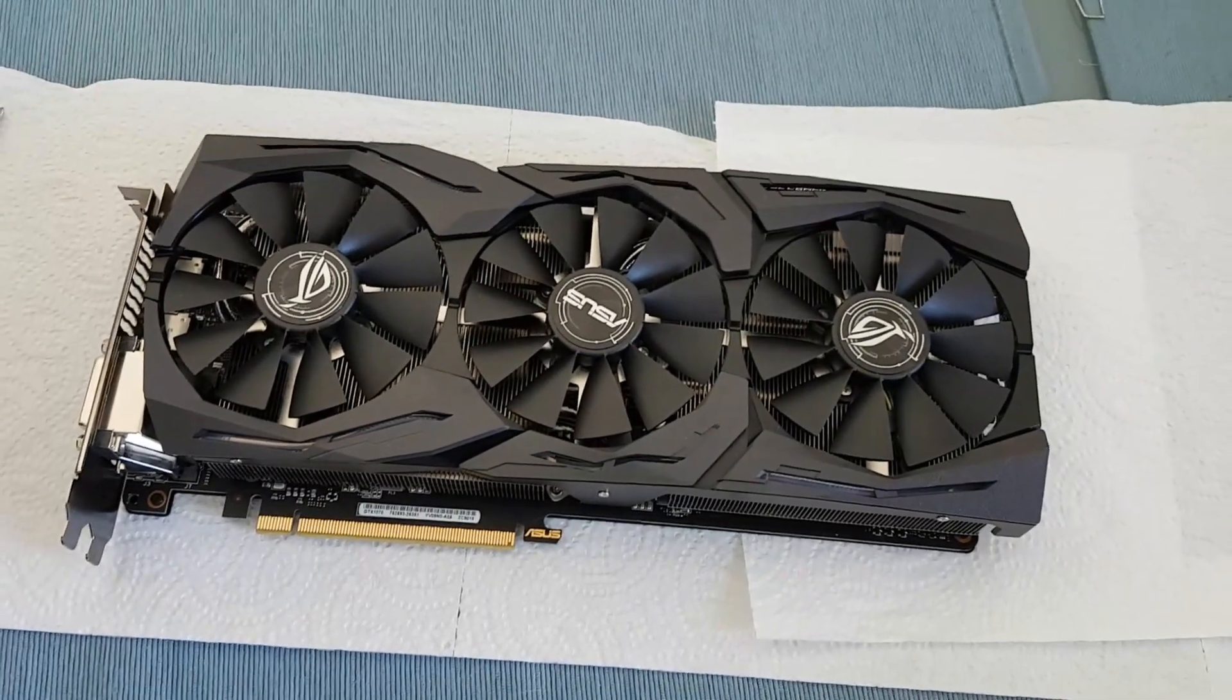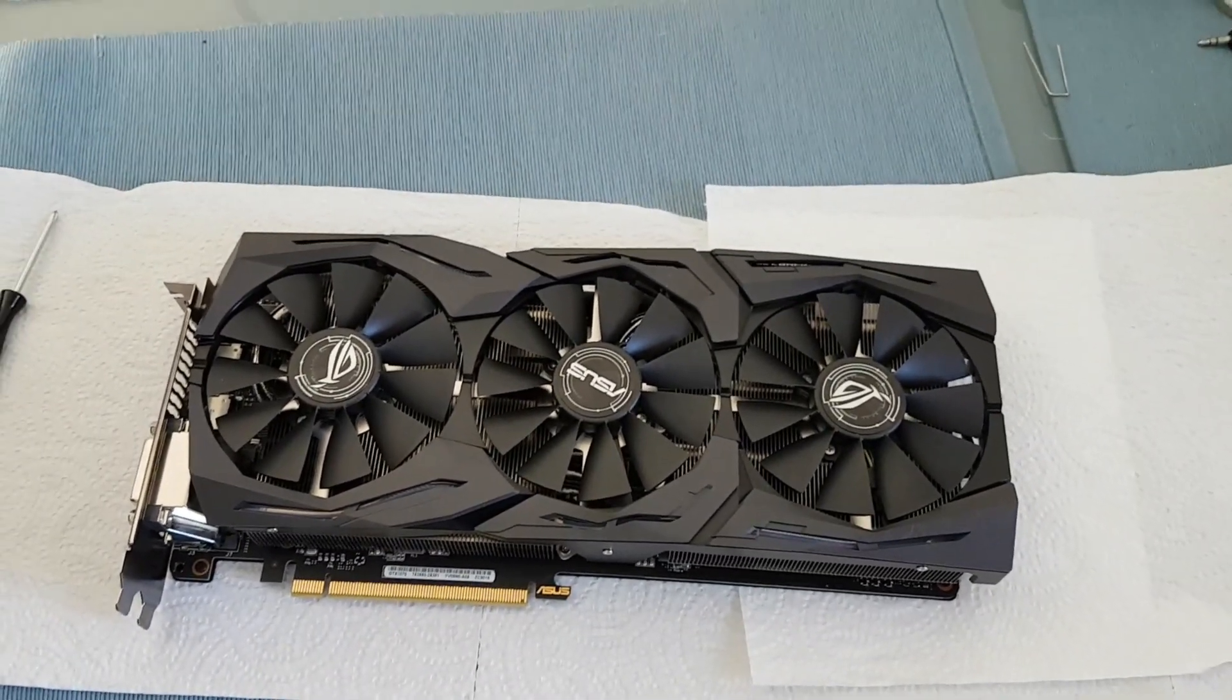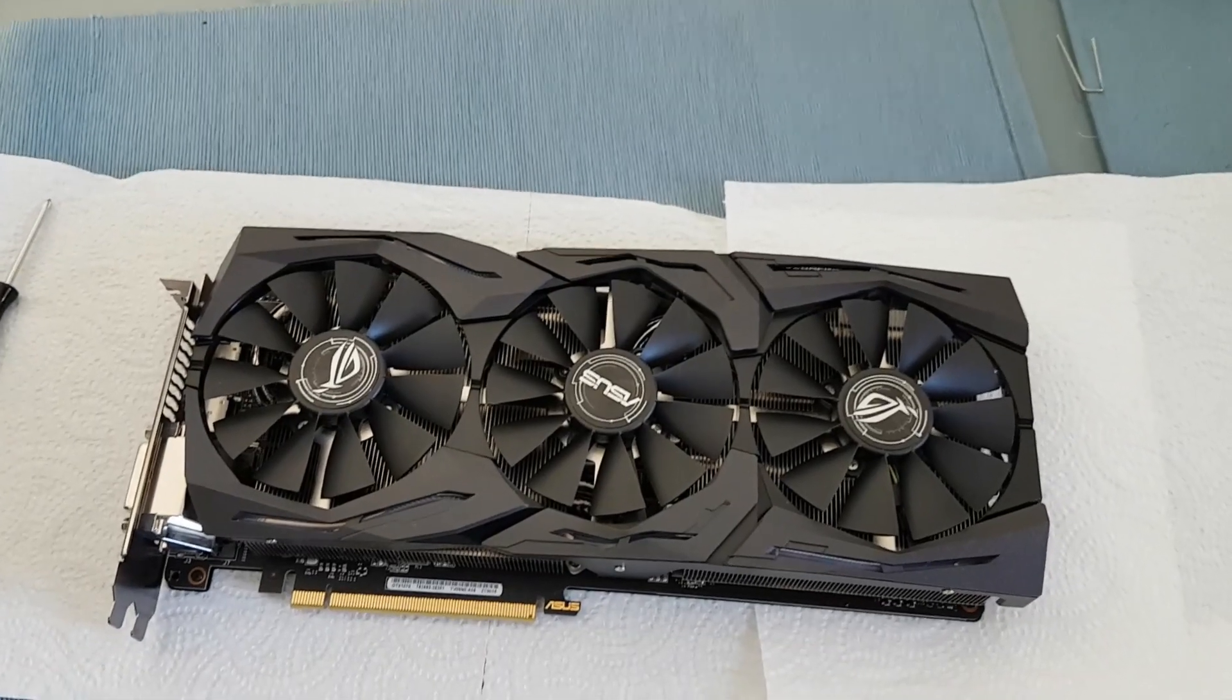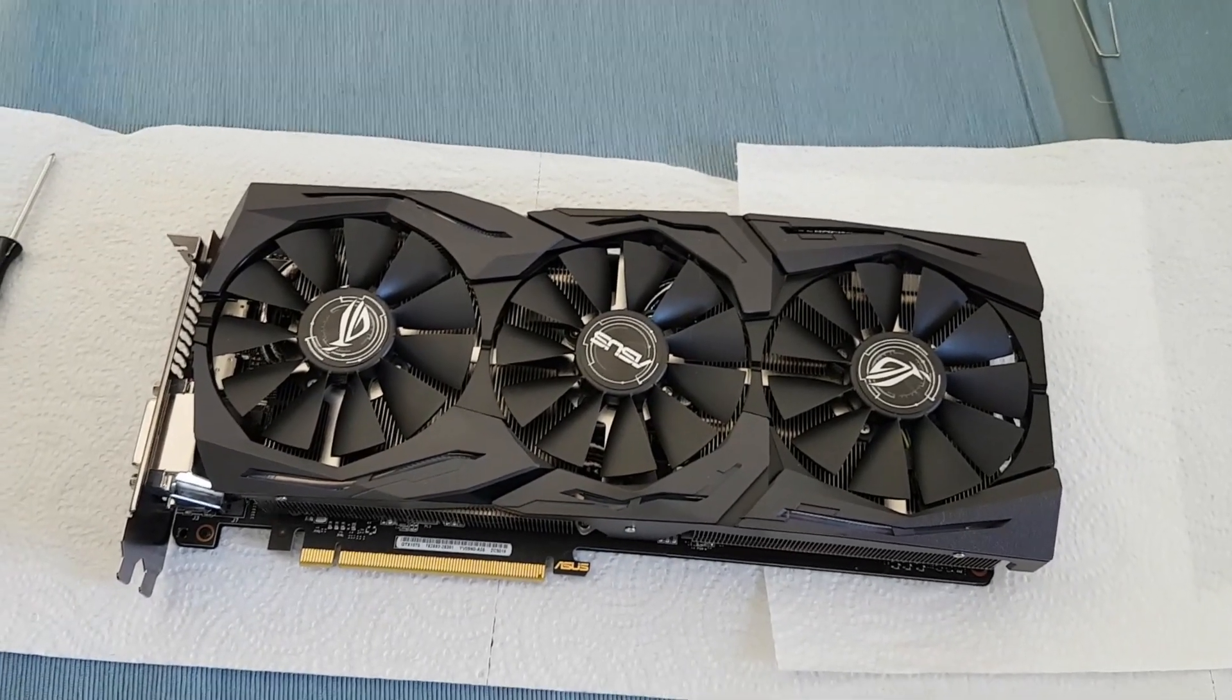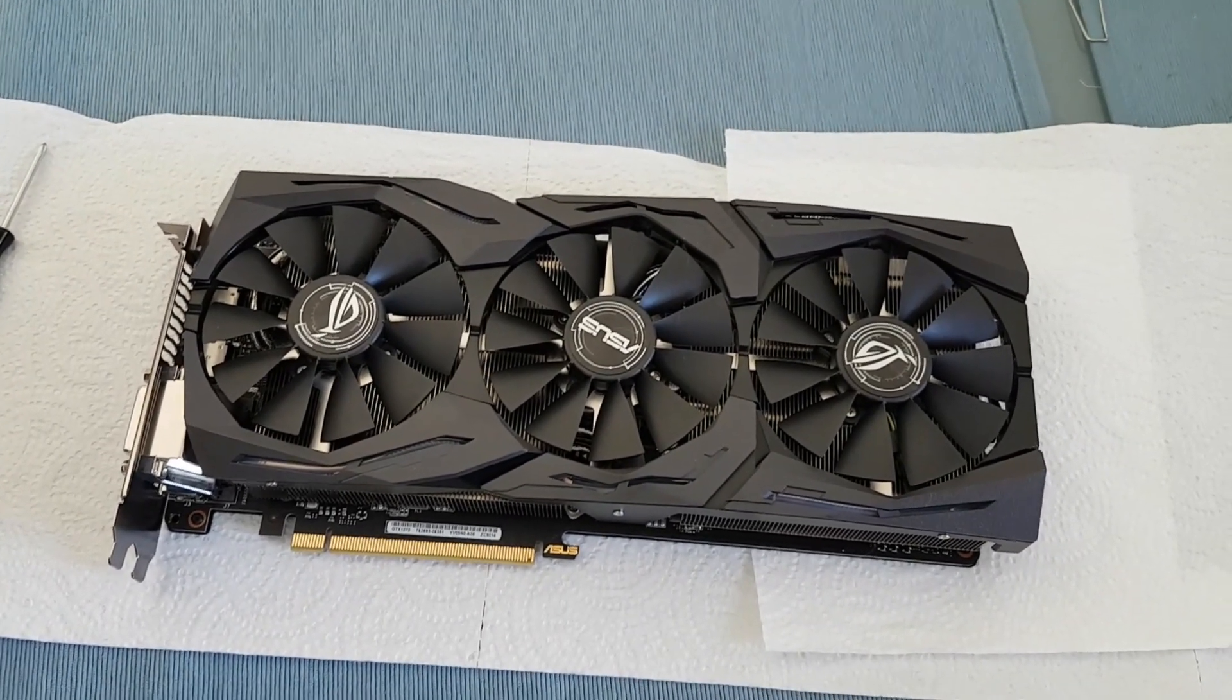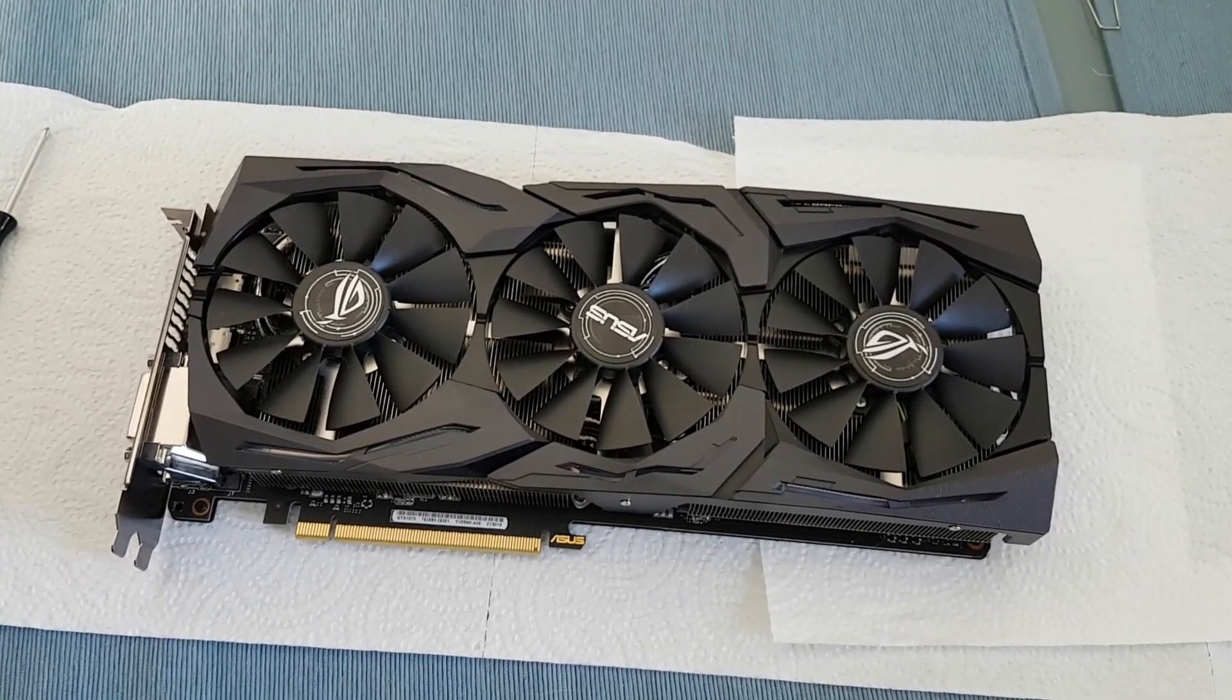Hello YouTube, today we are going to replace the thermal paste on the Asus GTX GeForce 1070 Strix.